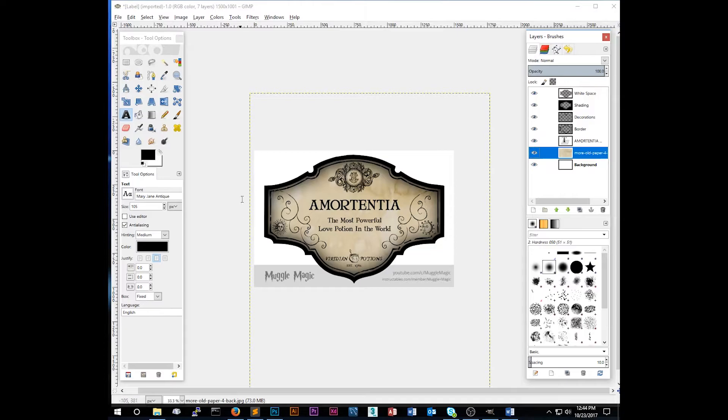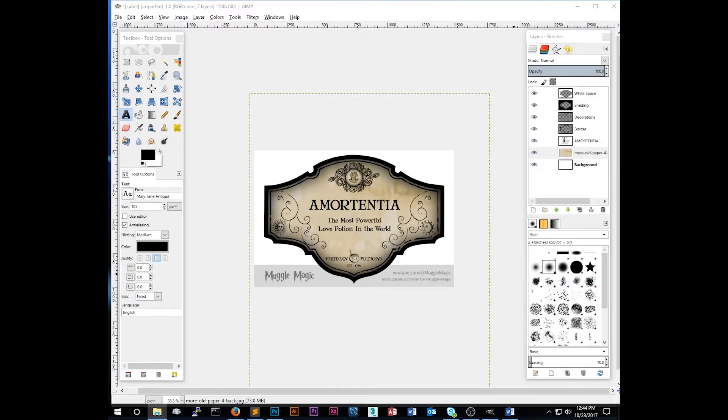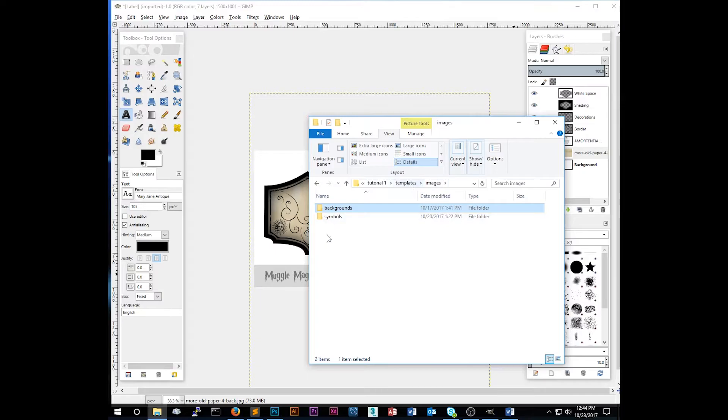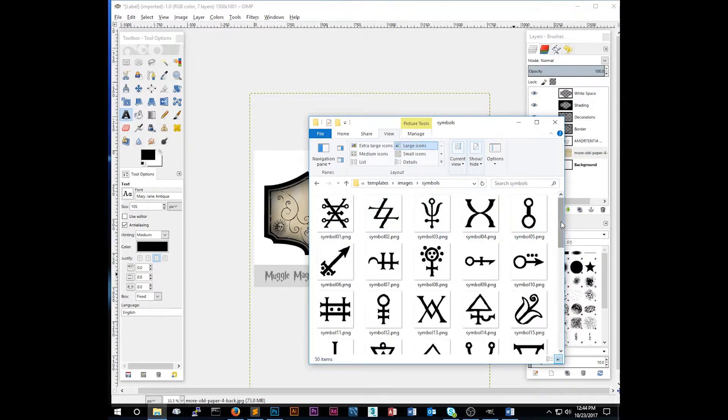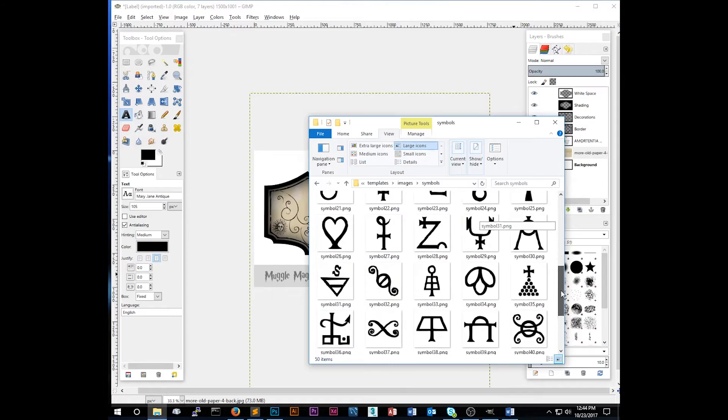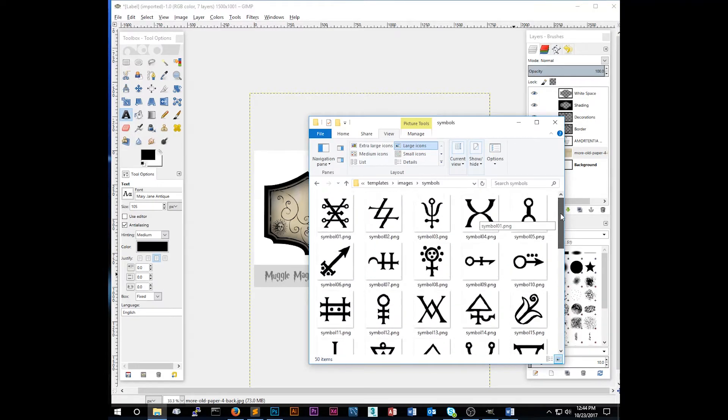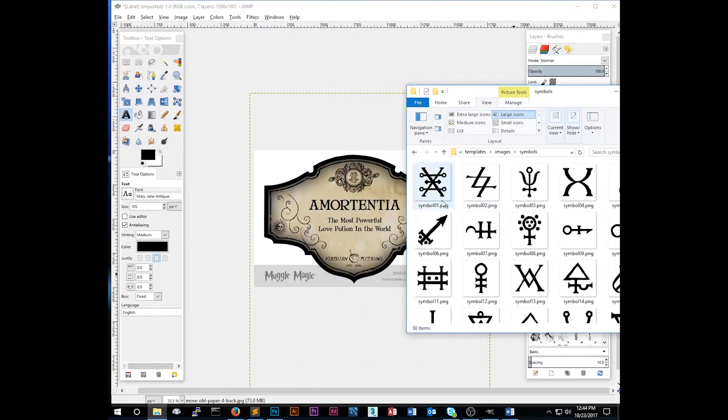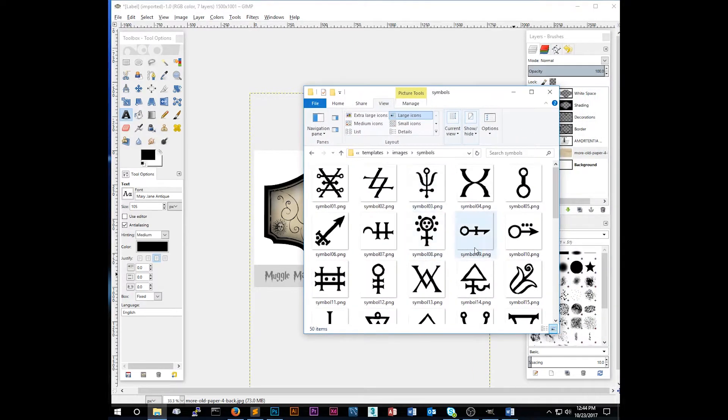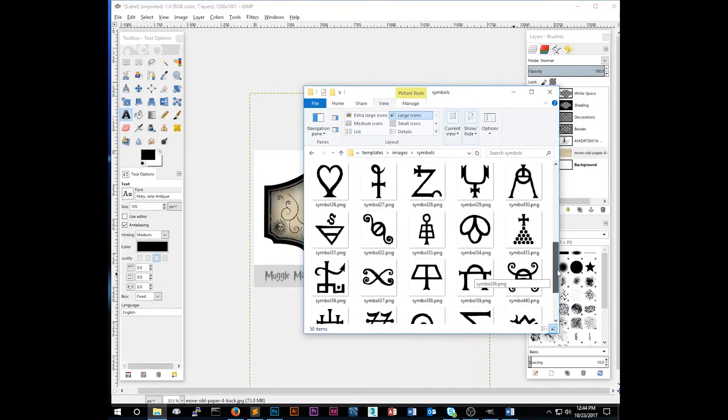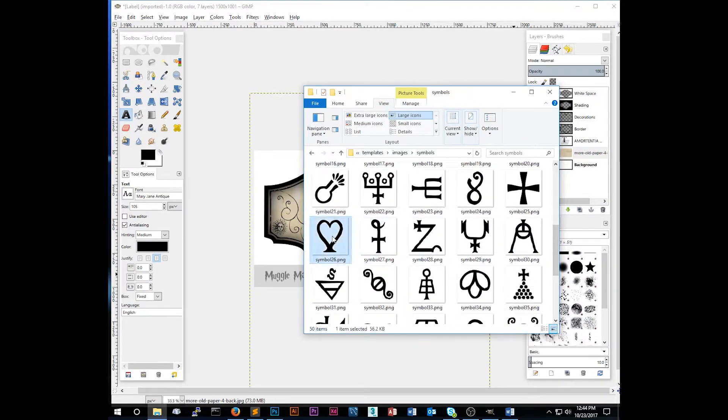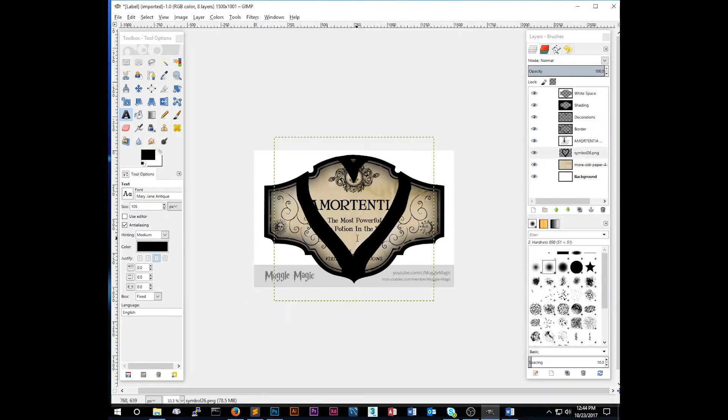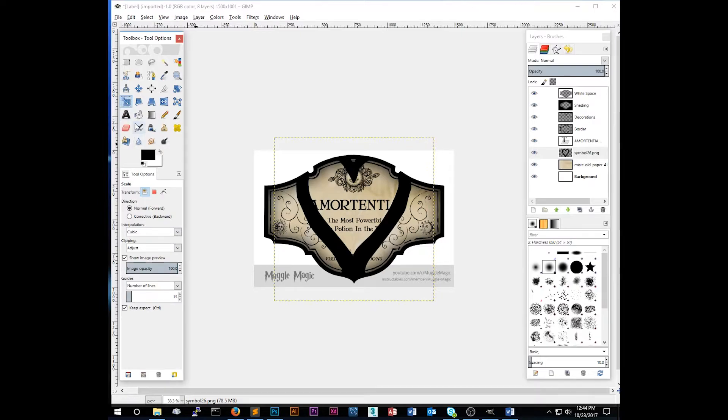So right now, this is pretty good for a potion label. But I'm going to add a little symbol down here, a little magical symbol. So if you go back to our downloads and we go back up to the images folder, you'll see symbols. And I've included about 50 different magical symbols in here that you can use for your potion. So I'm just going to pick one that might have something to do with a love potion. Like, well, I don't know, the one that looks like a heart. Now, if I drag this symbol in here, it will add it to a new layer. And there we go.